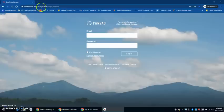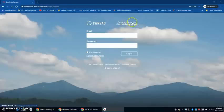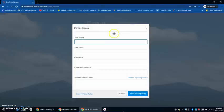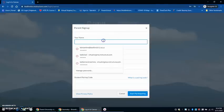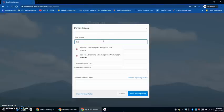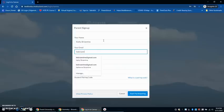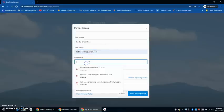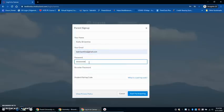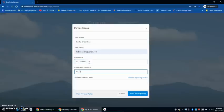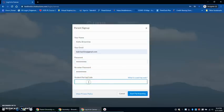When I have navigated to that website, I will then see up here at the top 'parent of a canvas user.' I will go to this link and I will put in my name and my email address that I want my information to go to and I will create my password. And I will need a student pairing code.